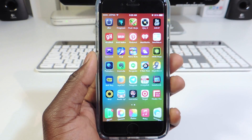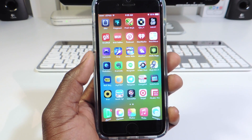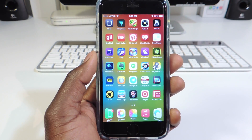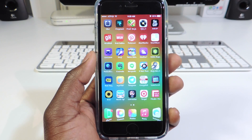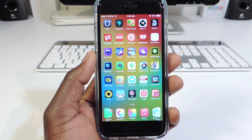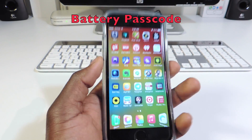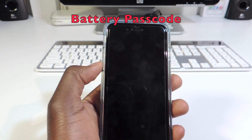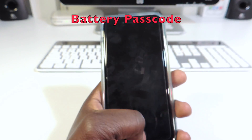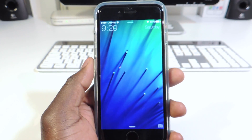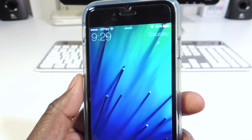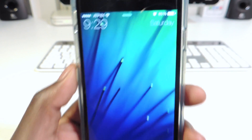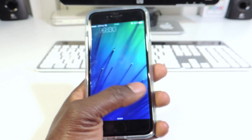What's up YouTube, this is your boy TP101 and in this video I'm gonna go over my tweaks of the week. The first tweak is Battery Passcode. What Battery Passcode does is basically allows you to use the percentage of your battery to unlock your device. Right now I'm at 85%.